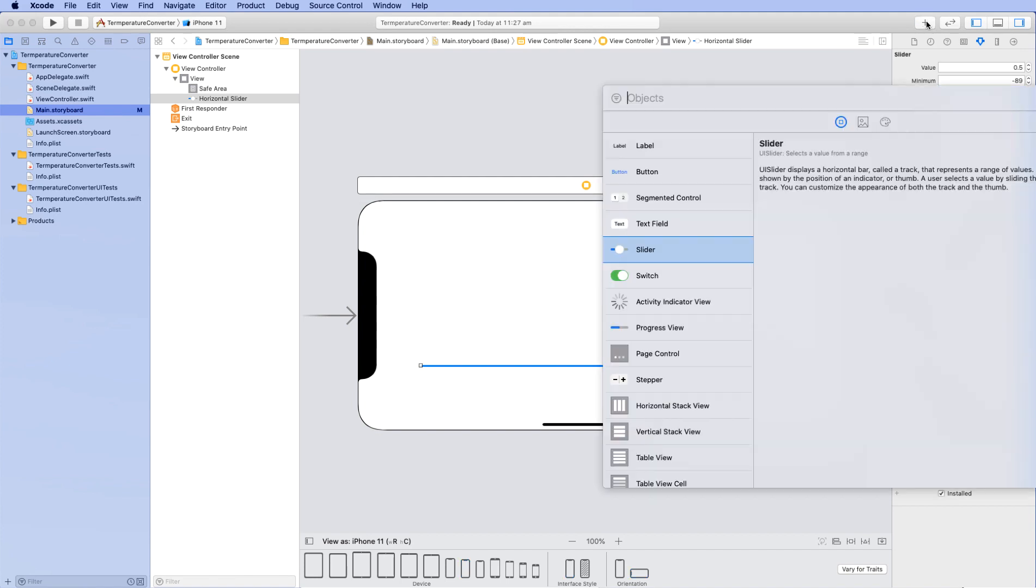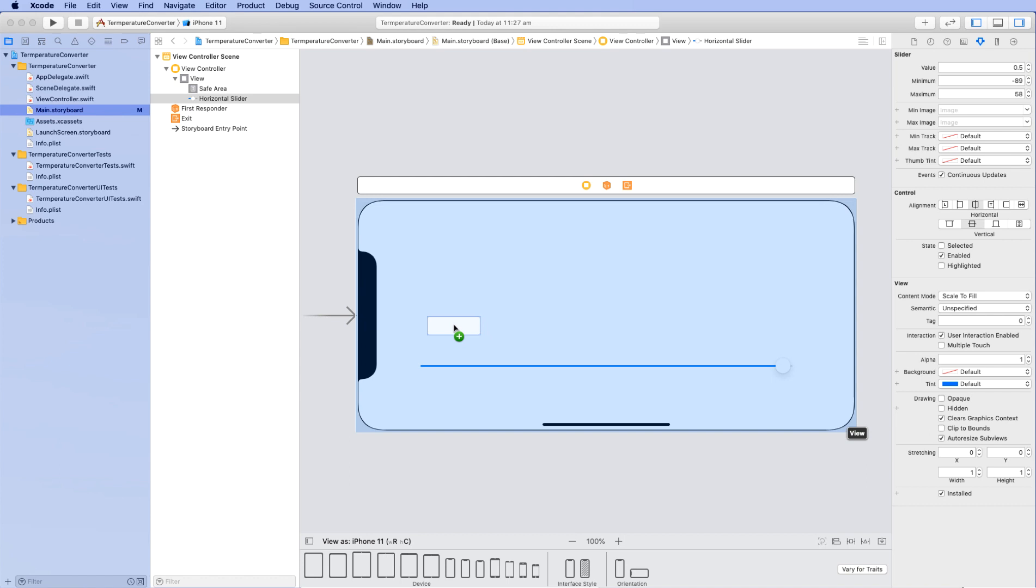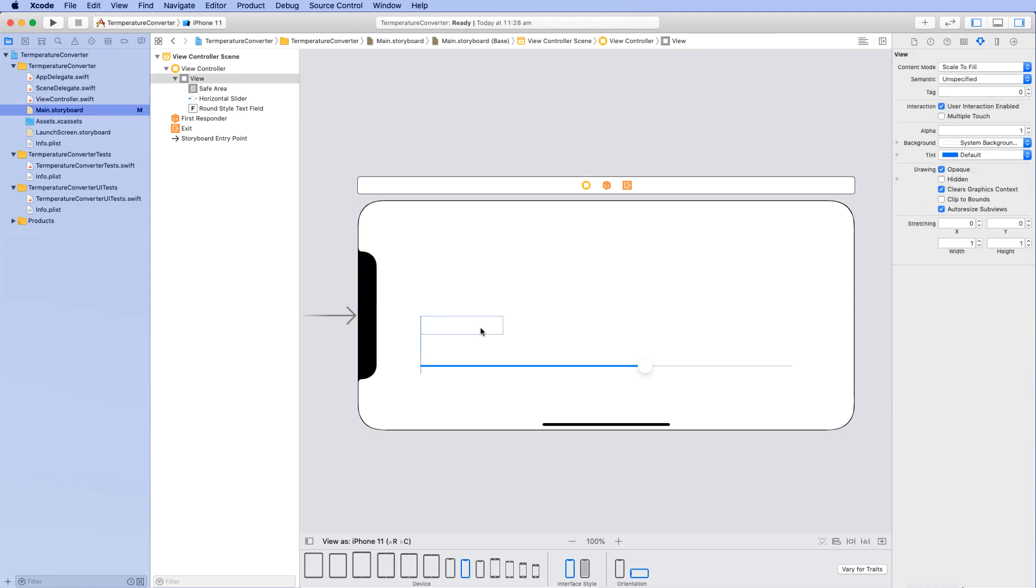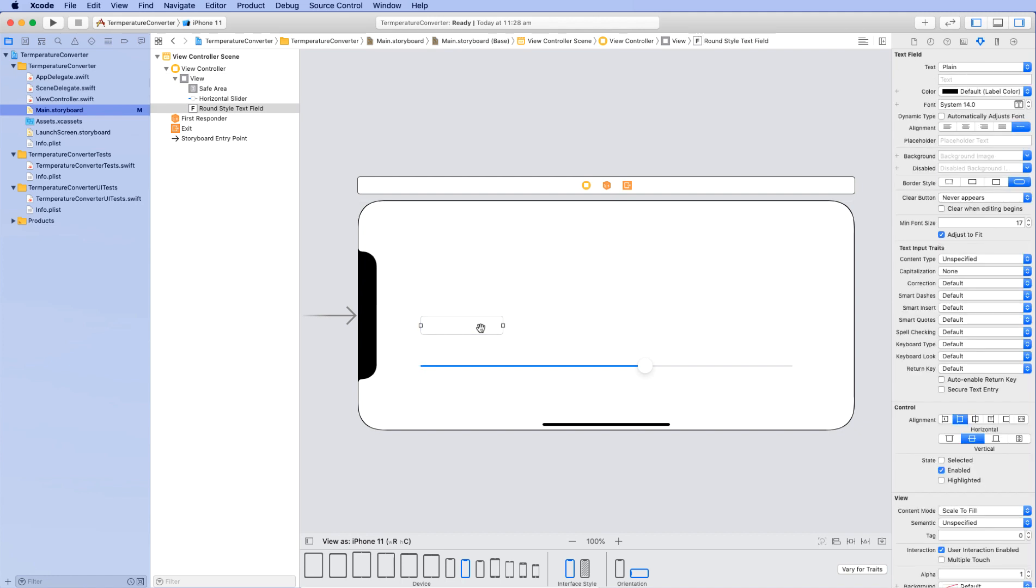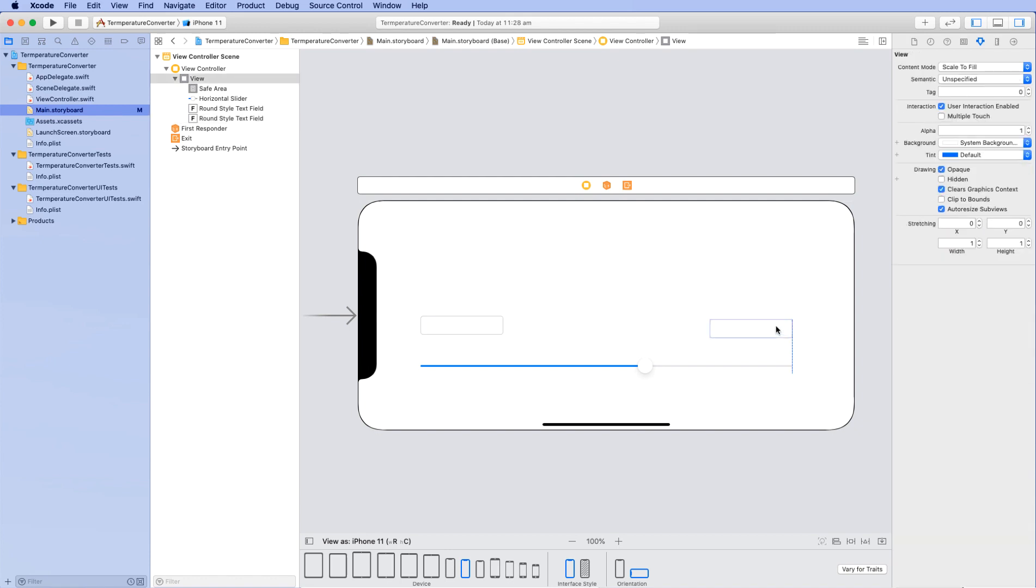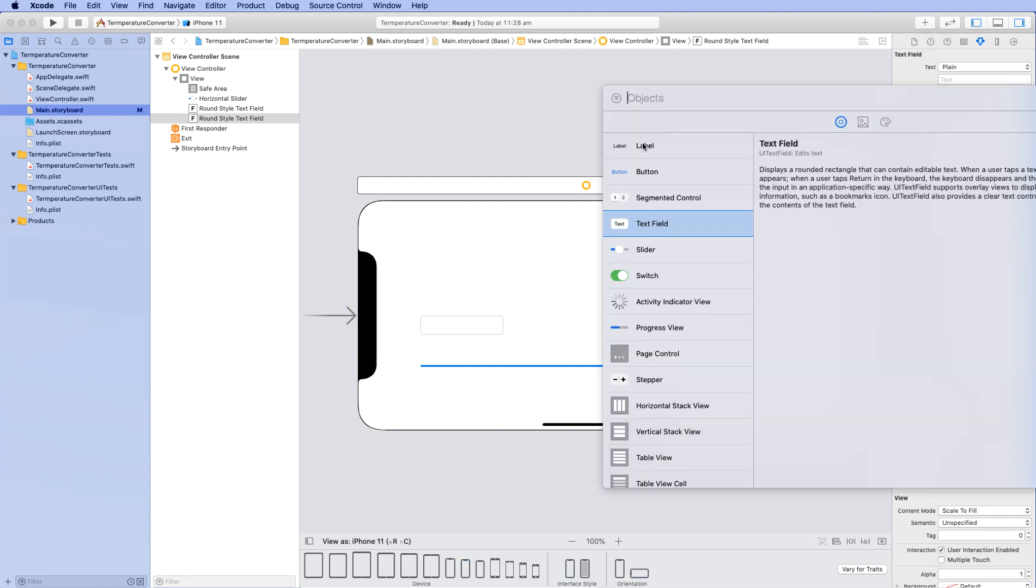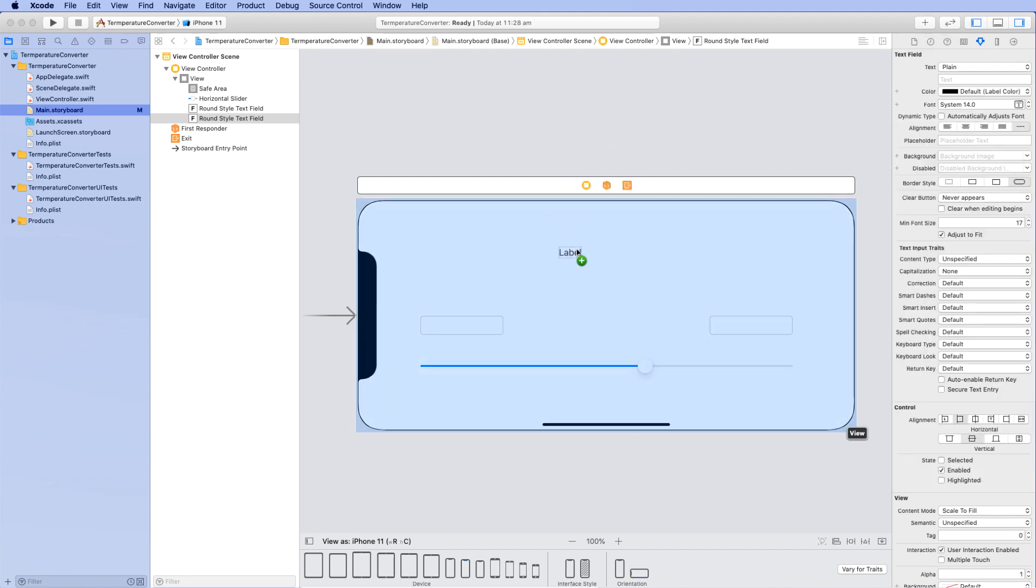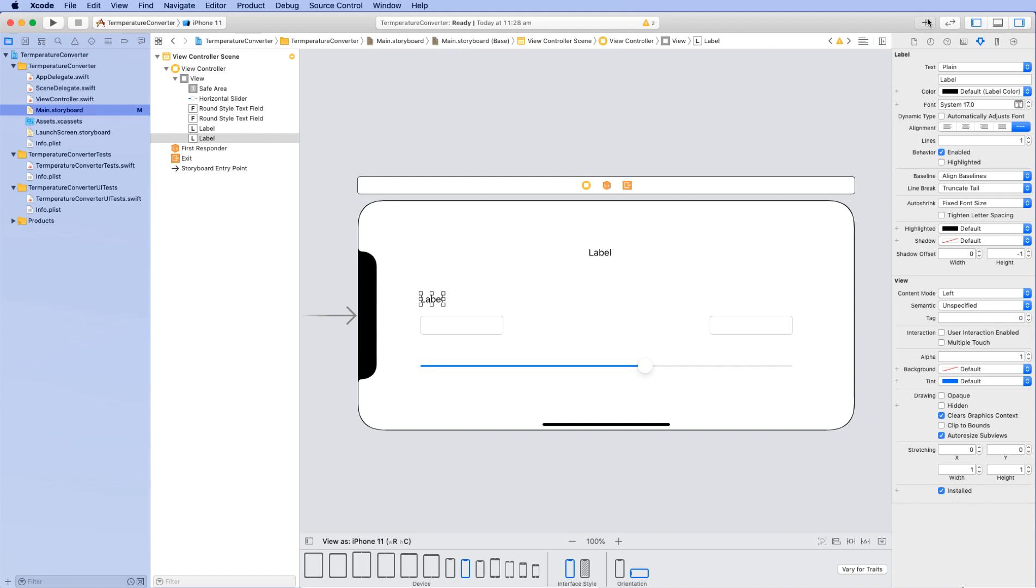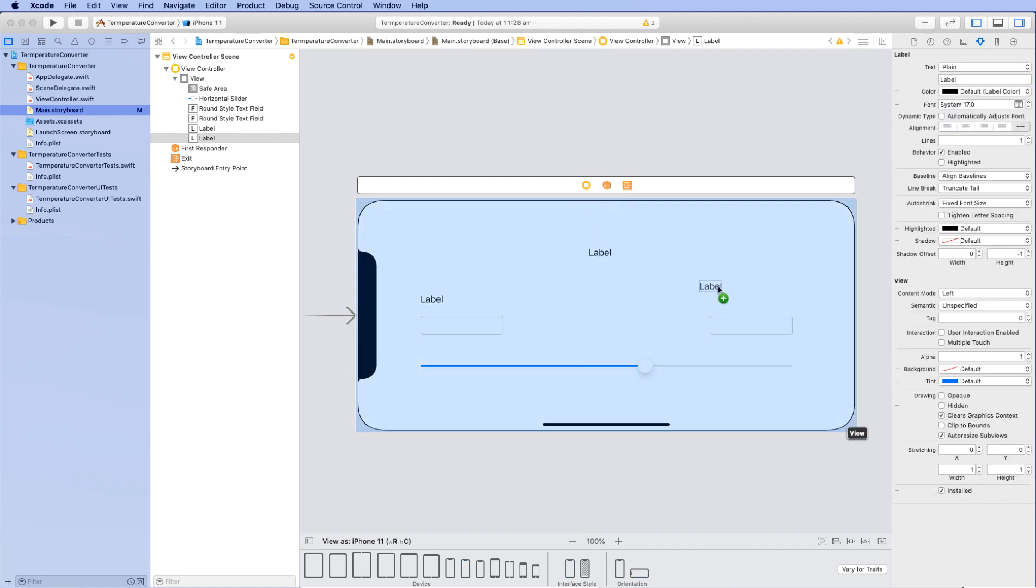Now the other objects we need on our storyboard are things like a text field. A text field will allow us to output information to the user. We could do it through a label, but a text field also comes with a fixed width and height. We can actually copy this and set the parameters on that as well. Go command C, command V for copy and paste and move that over to the right hand side. Now we also need to place some labels on our user interface so the user knows what's happening. So we're going to drag out some labels. We need one for a title, one to label the text box on the left, and one to label the text box on the right.